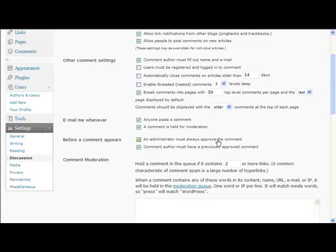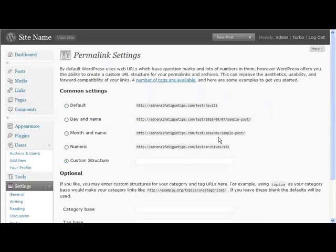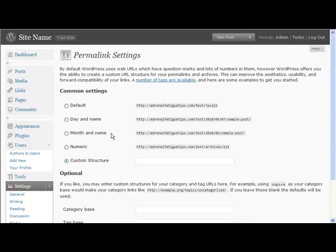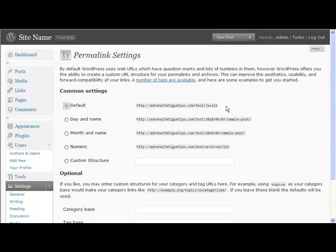What some spammers do is they'll make one or two reasonable comments and then when they realize that they're allowed to make any comments and they don't need to be approved, they'll start spamming. The next one we need to go to is permalinks. Okay, now on the permalinks side, this is how your website looks in the search engines.